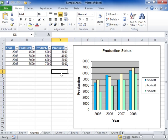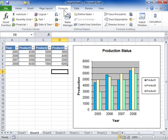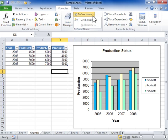In the destination workbook, click the Formulas tab. In the Define Names area, from the Define Names dropdown, select Define Name.